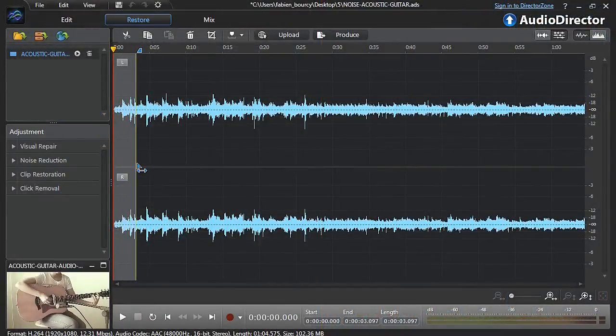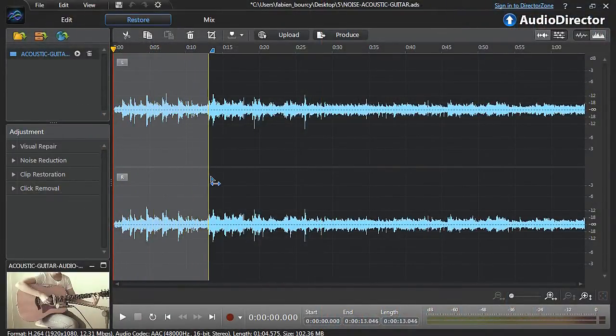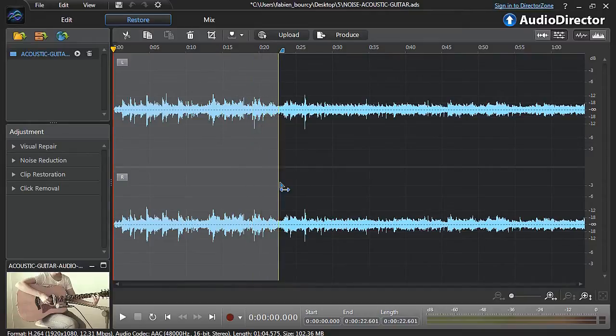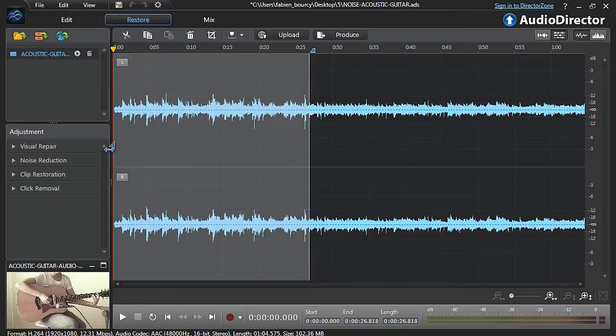Before clicking the Noise Reduction tab you need to define if you apply the restoration to the whole video or just to a specific part. You can see that the noisy part has been outlined with a red starting line and a yellow ending line.